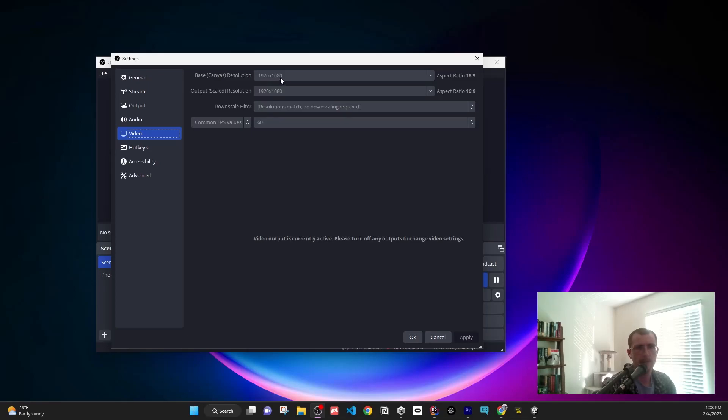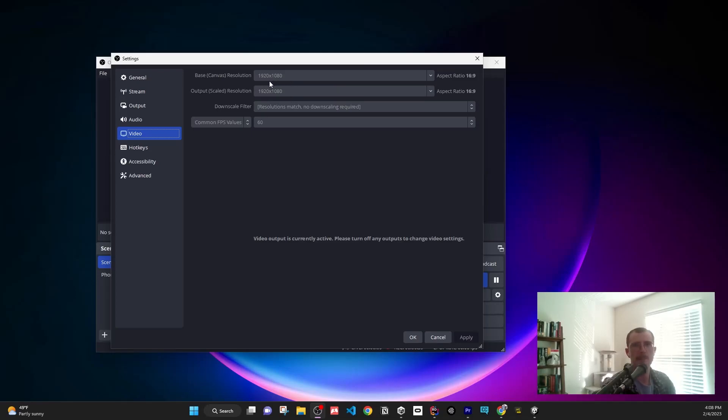You're literally just going to switch it. The aspect ratio of mobile is 9 by 16 instead of 16 by 9. When you're not recording (I'm recording so I can't edit it right now),